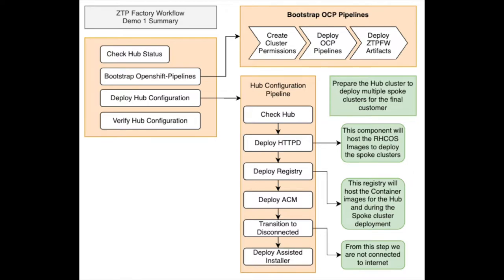And last one was checking that all was working fine - the hub cluster, HTTPD, internal registry, etc. So the plan for today's demo is to go through all the stages of the Edge cluster deployment phase.